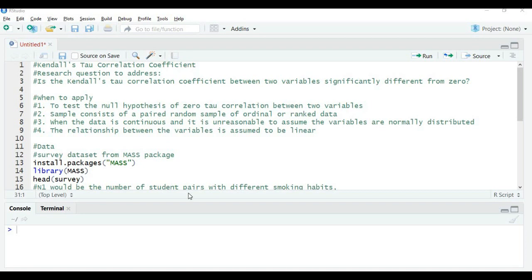Hello and welcome to this new session on Kendall's Tau Correlation Coefficient. This is used to address research questions such as: is the Tau Correlation Coefficient between two variables significantly different from zero? Significantly different from zero means it is somewhere between one and minus one — the two variables are correlated, meaning they have a strong association. If it is closer to one, that is a positive association; if closer to minus one, it is a negative association.